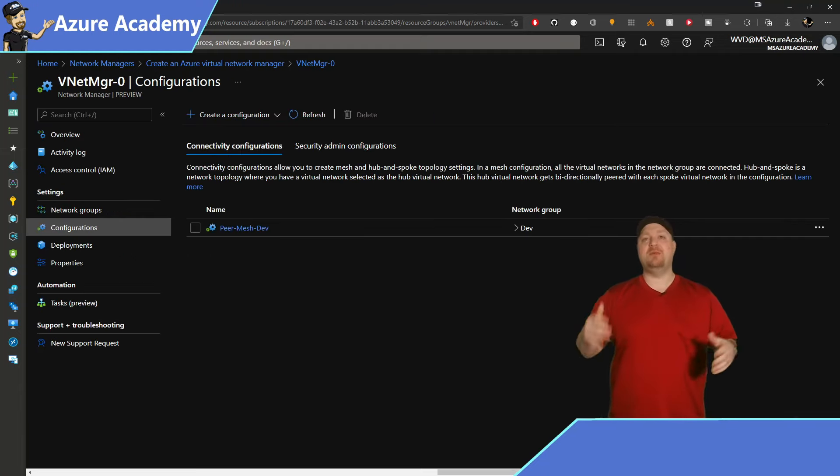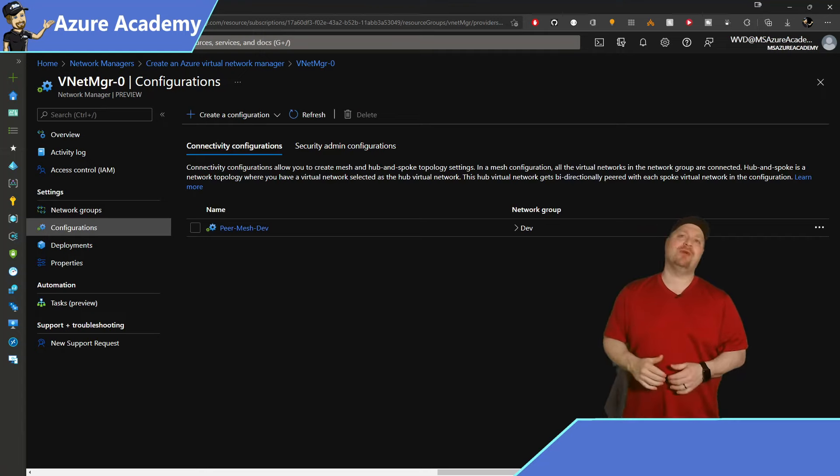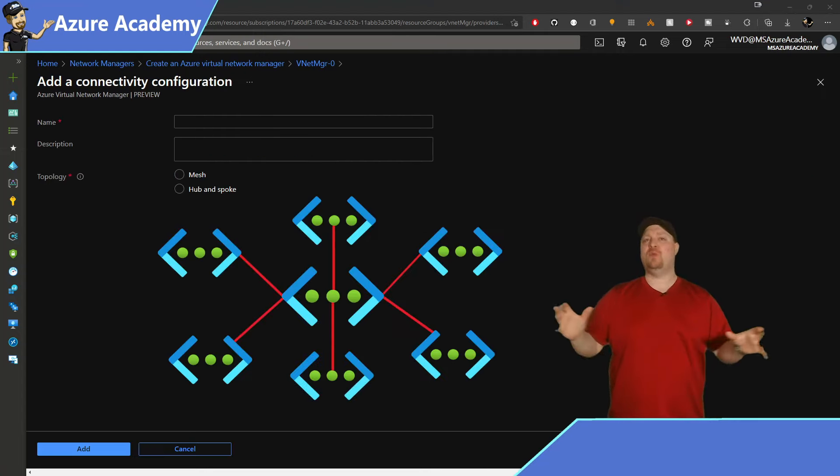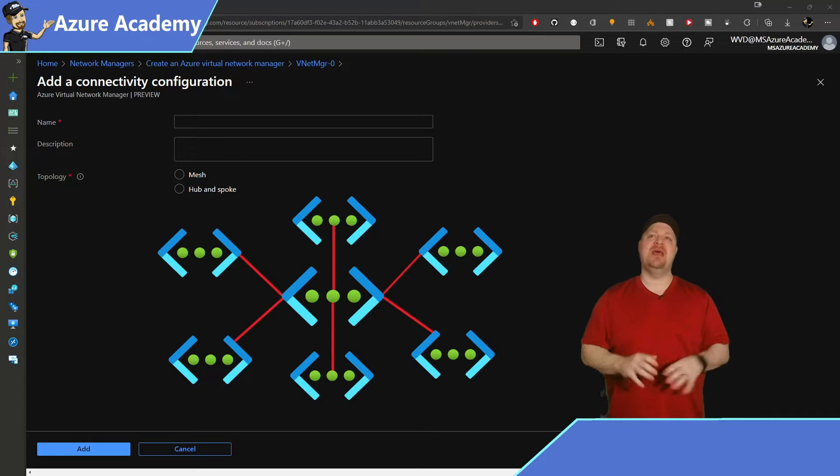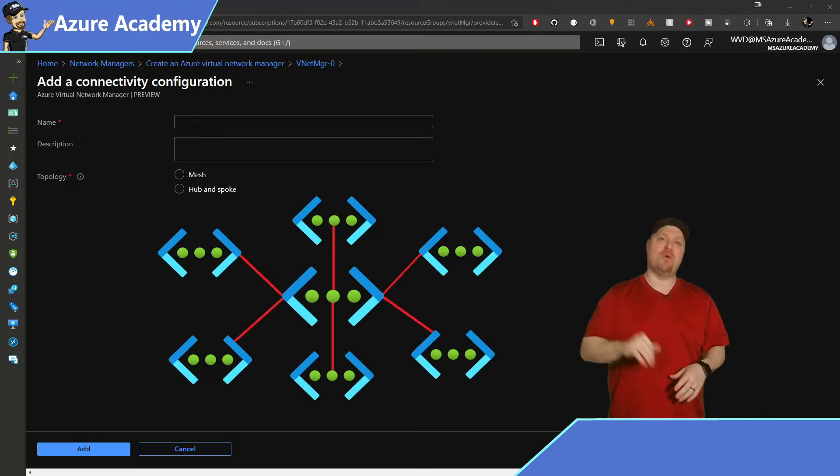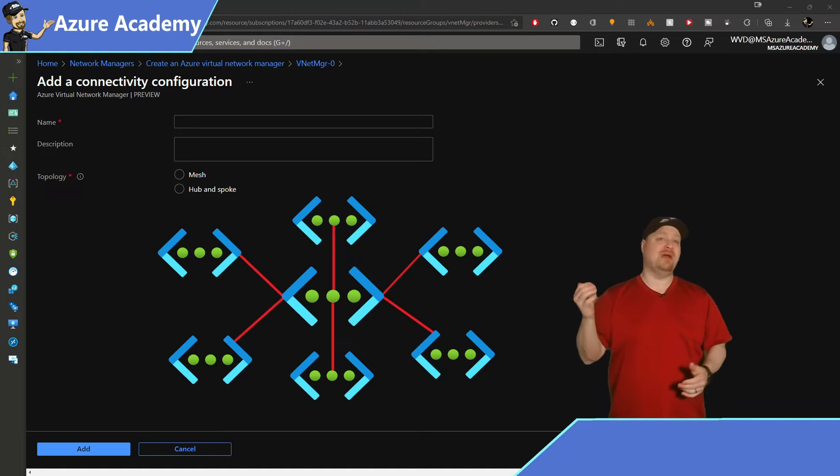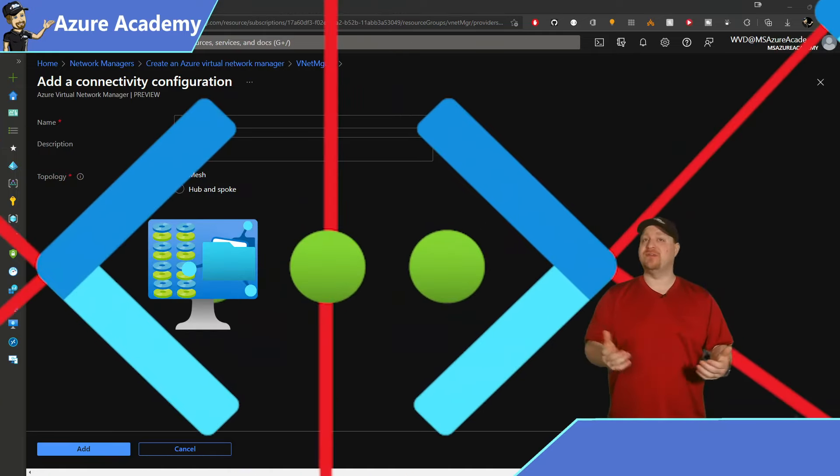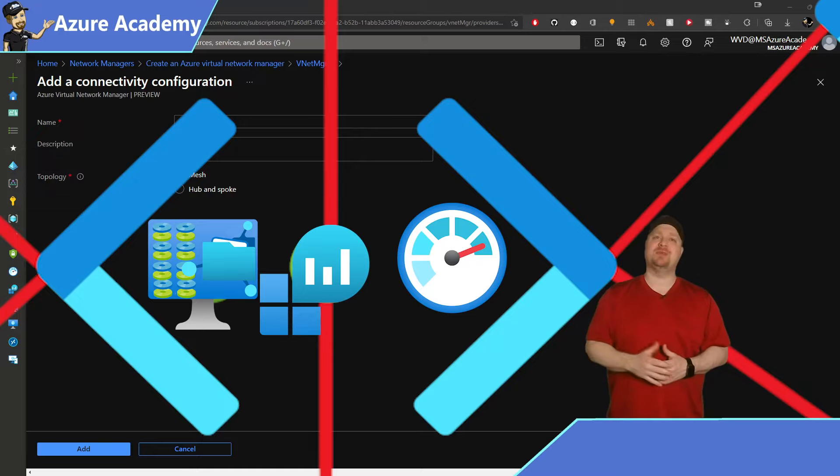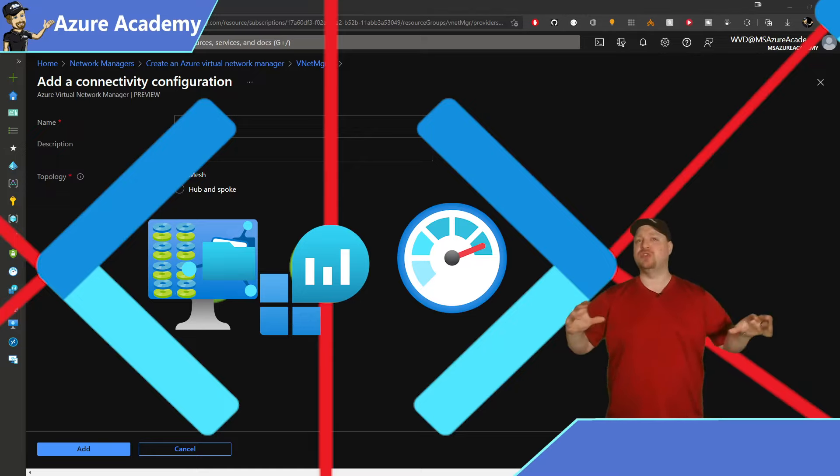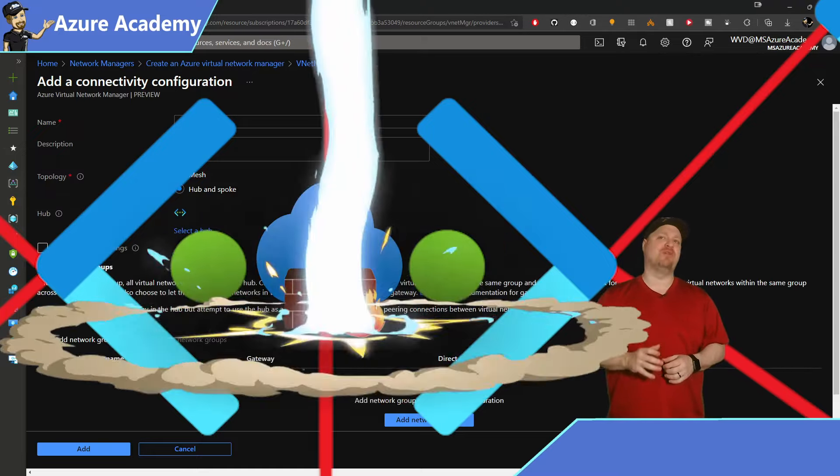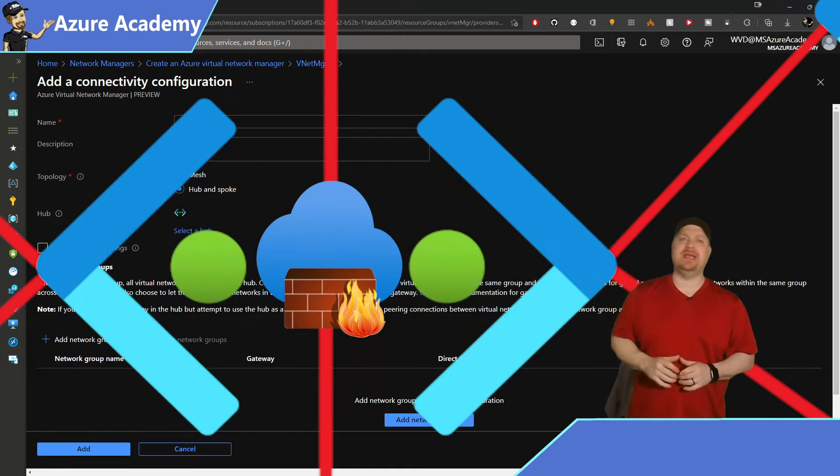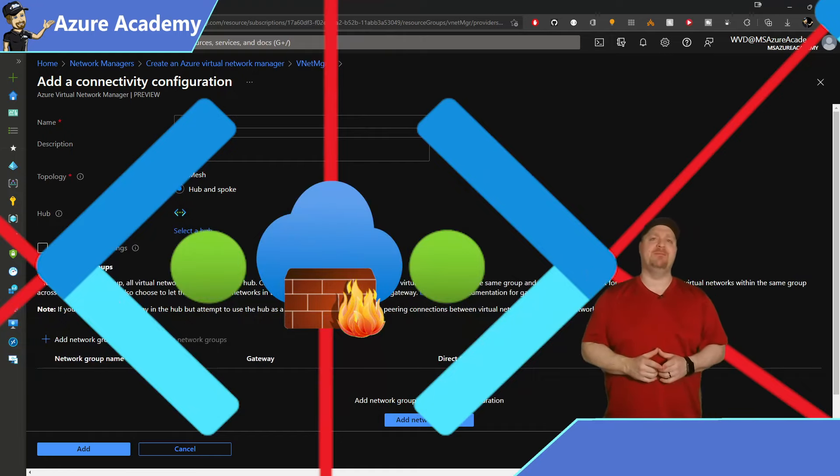Then we'll go back and let's create a hub and spoke for our prod group. This is where we have a central VNet that all others will connect to before they can talk to each other. This is beneficial if you have shared services like a file server or monitoring resources. And many customers have used hub and spokes to control their networks with a central firewall. And we'll get to security in just a minute.